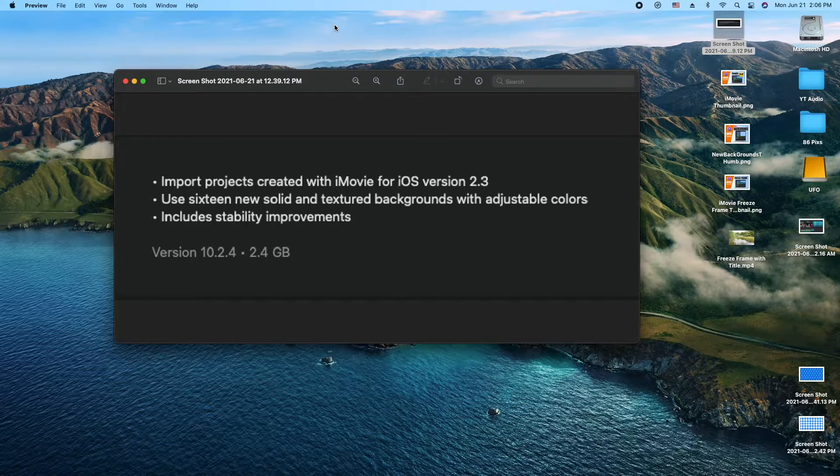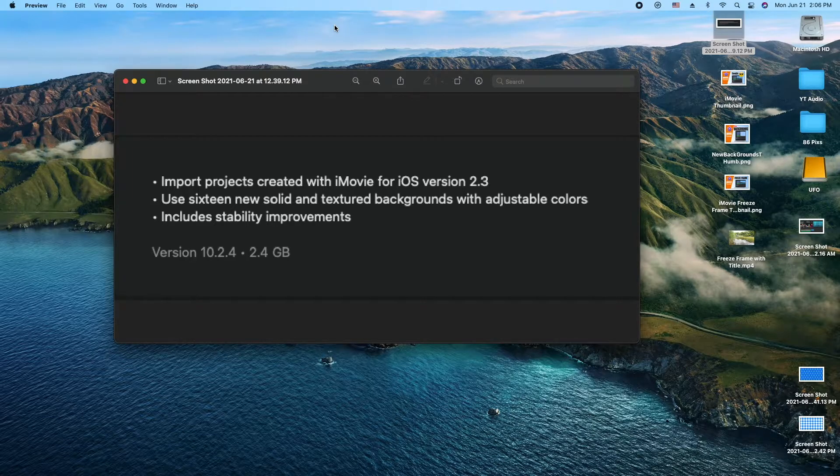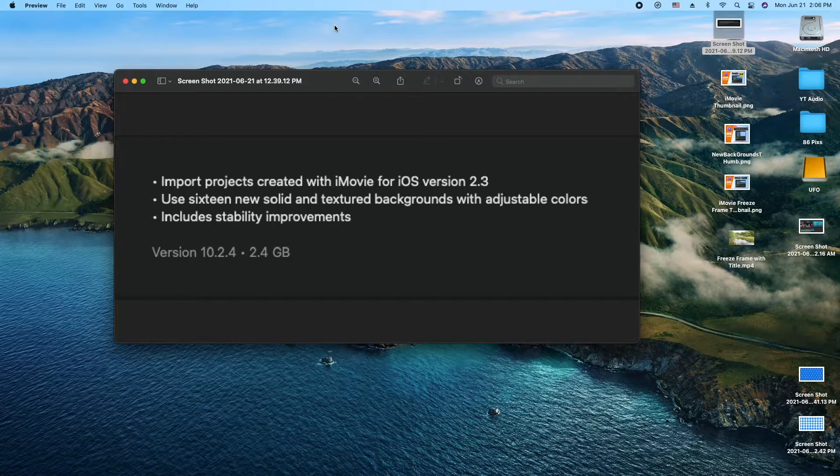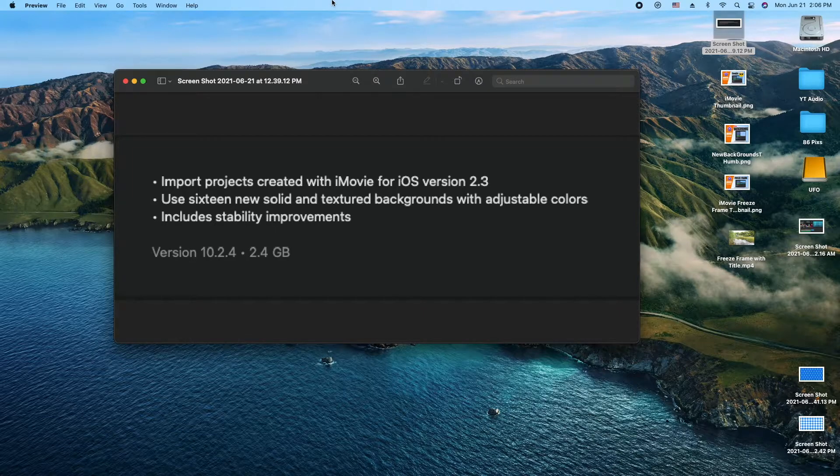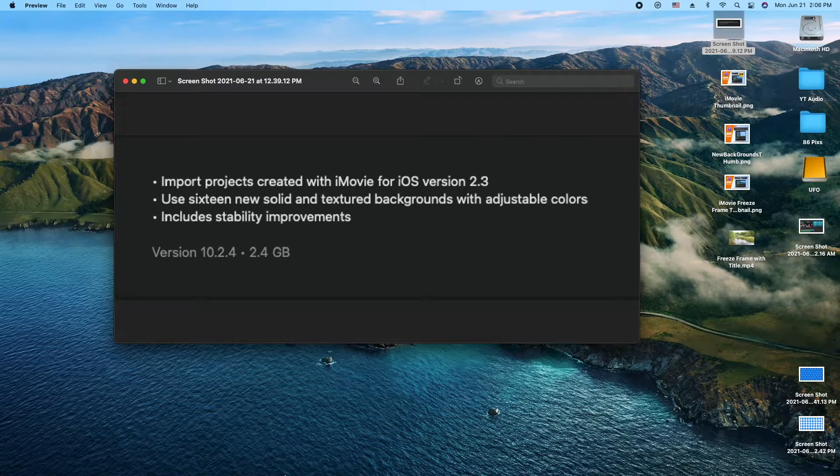The second one here is really cool. They added 16 new solid and textured backgrounds, but more importantly, we're able to actually adjust the colors and customize the look and feel. As usual, stability improvements are always good. So let's go ahead and jump into iMovie and I'll show you about these new backgrounds here.